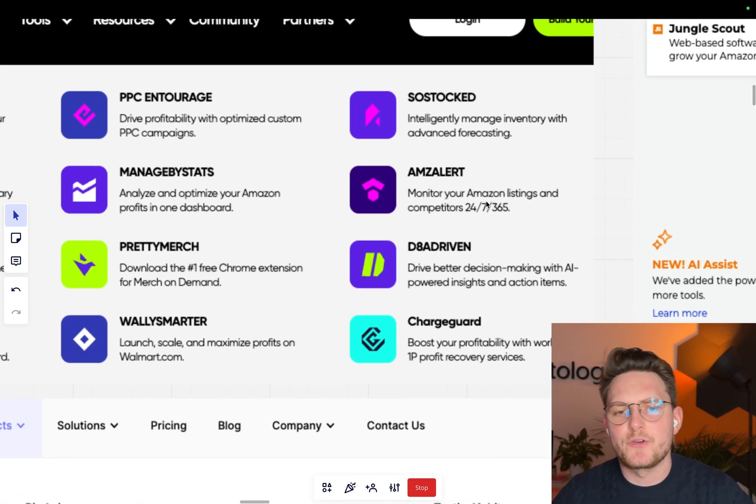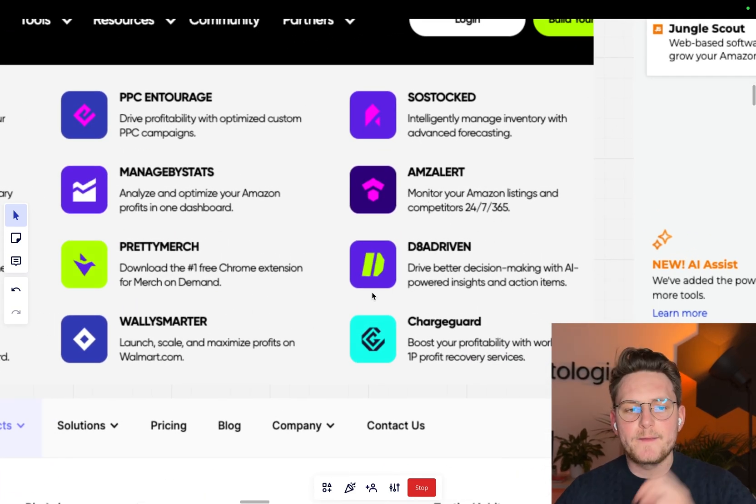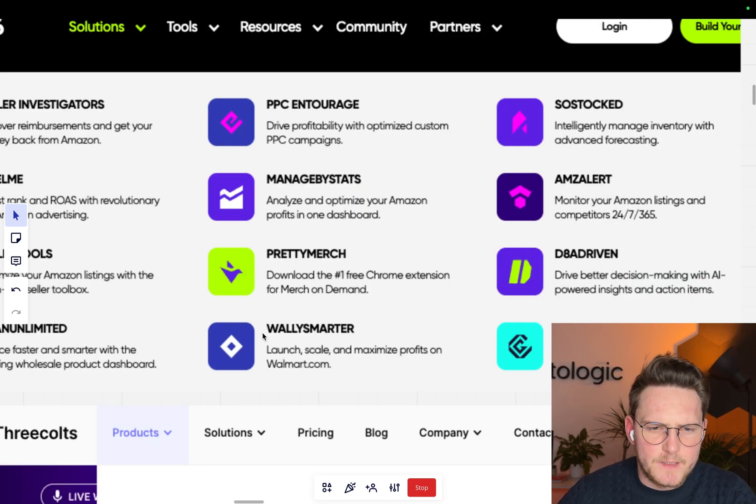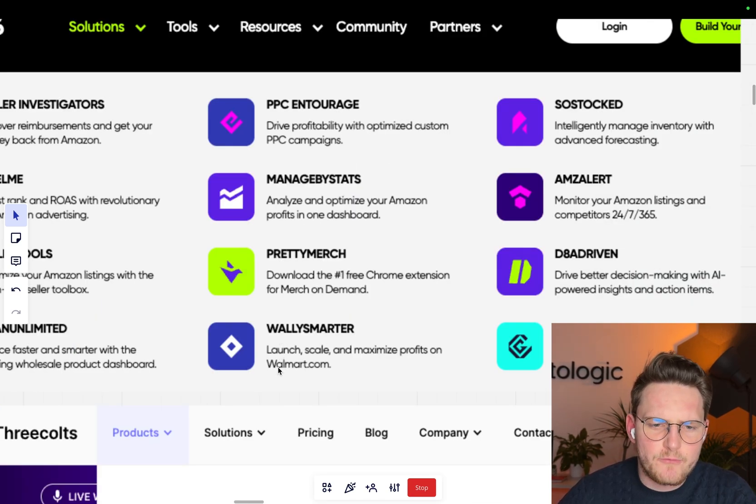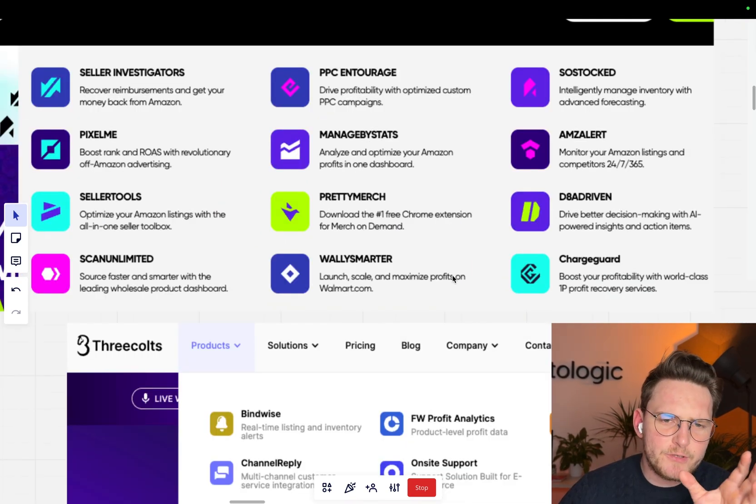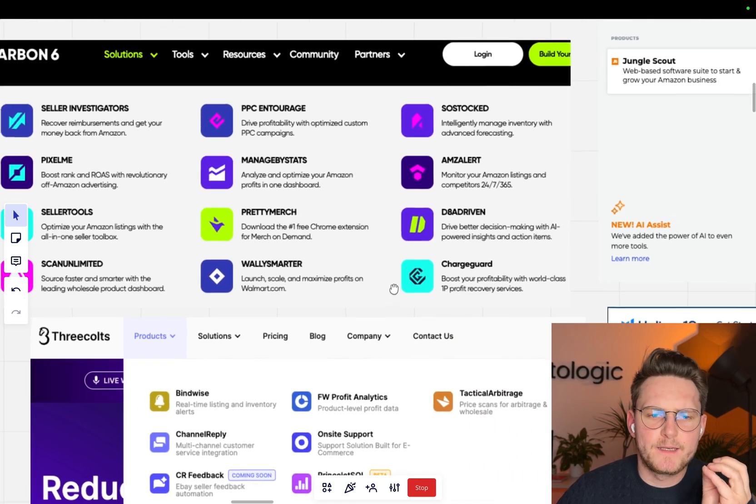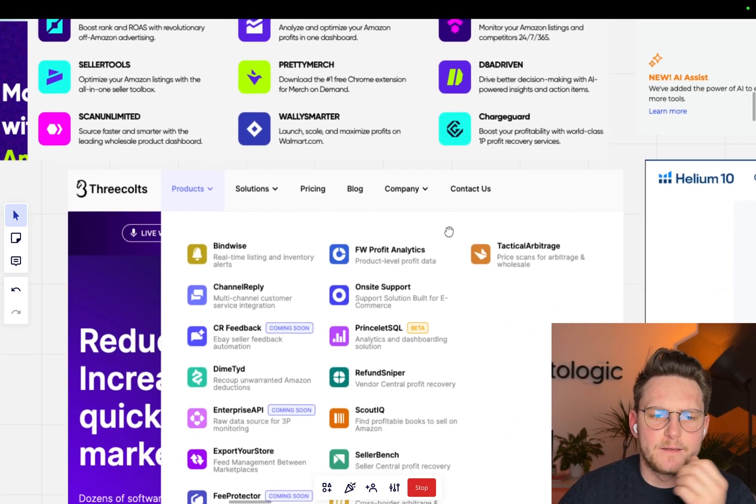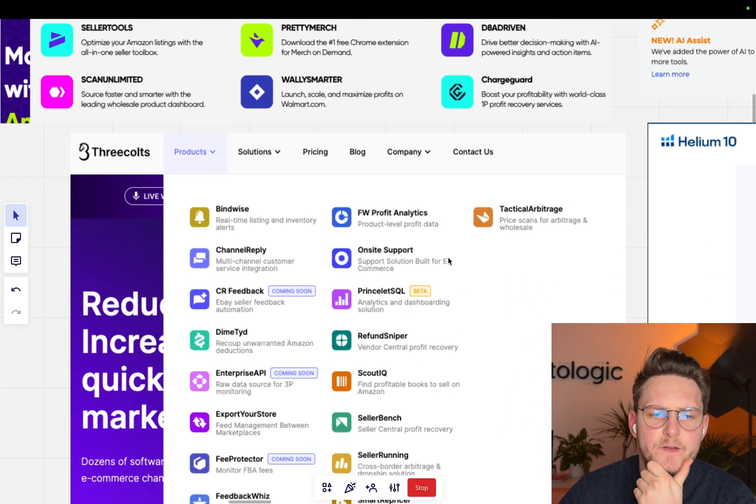Maybe they have AMZ Alerts, which monitors your Amazon listings and competitors all the time. Maybe Walmart Smarter. This is actually related to Walmart, but you got my point. They have basically different tools.